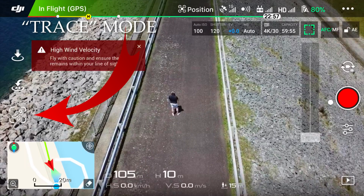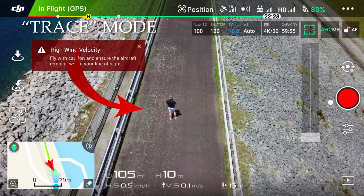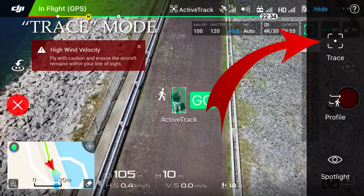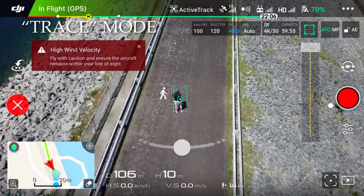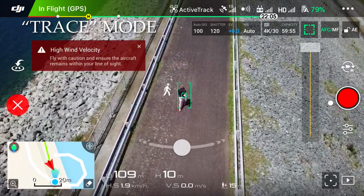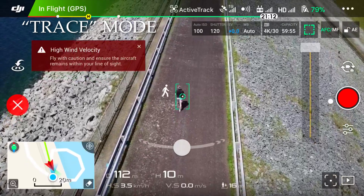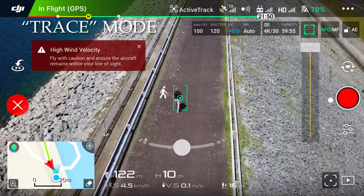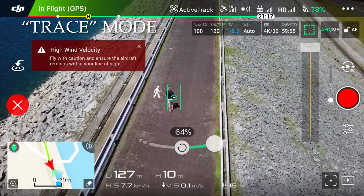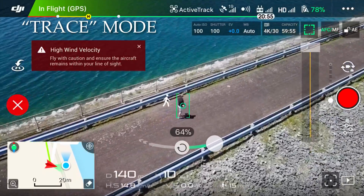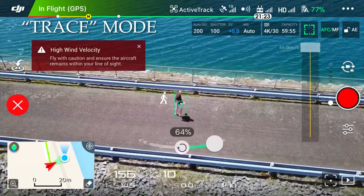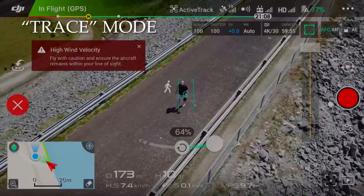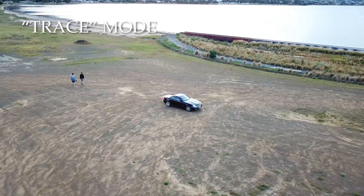There's another portion of Trace Mode which is of use, and that is the orbit. Same process — tap on Active Track, draw a rectangle around your subject, tap on Trace and hit OK. Once you start moving, the drone will follow at the same distance. At the bottom of the screen there's an arrow and a circle — move that slider to either side and, depending on how far you move it, the drone will start to orbit around the target. This can produce some quite stunning shots. You can also adjust altitude and distance.